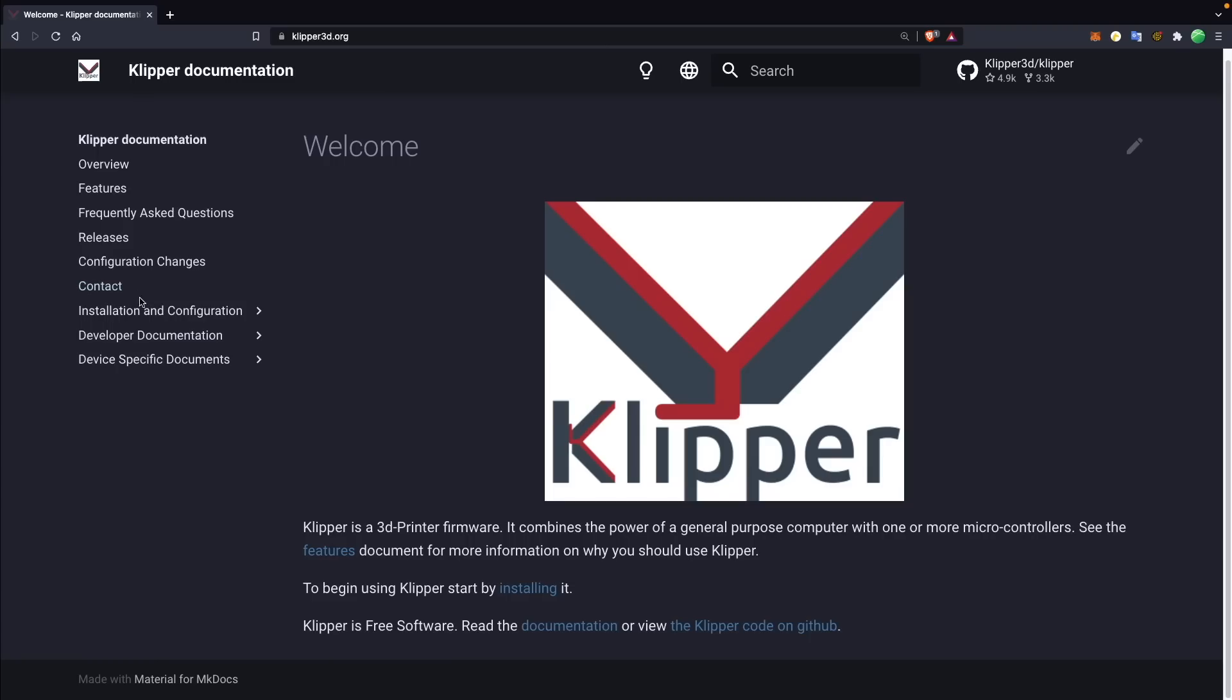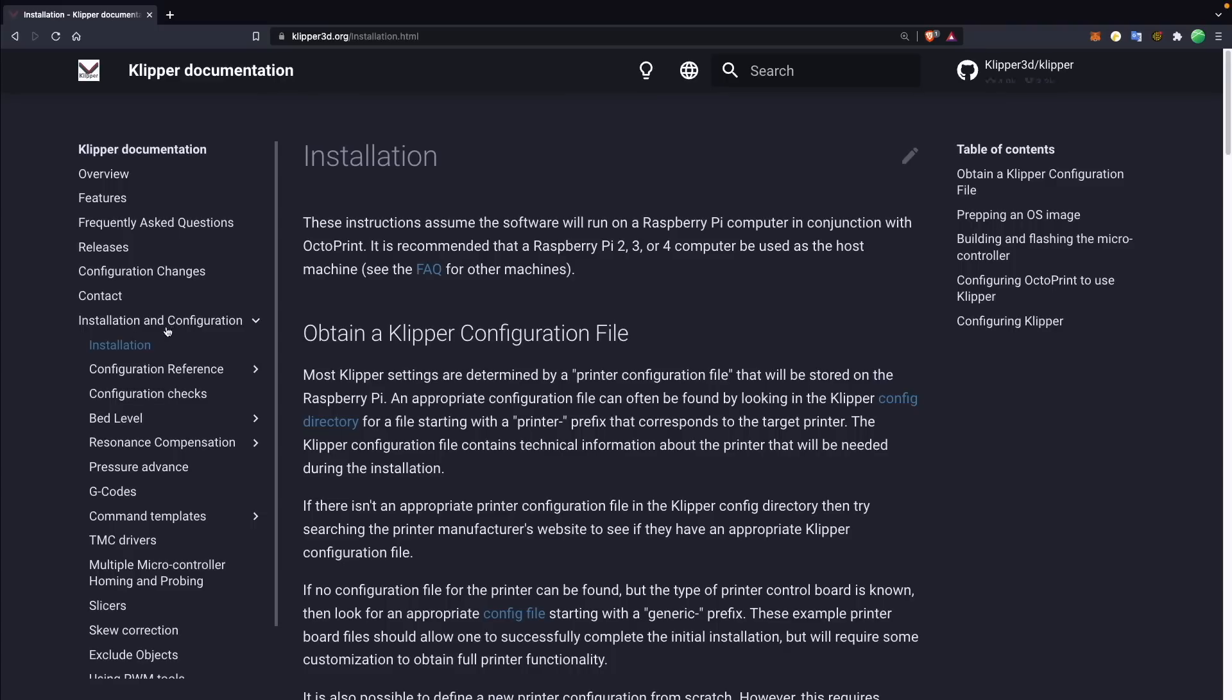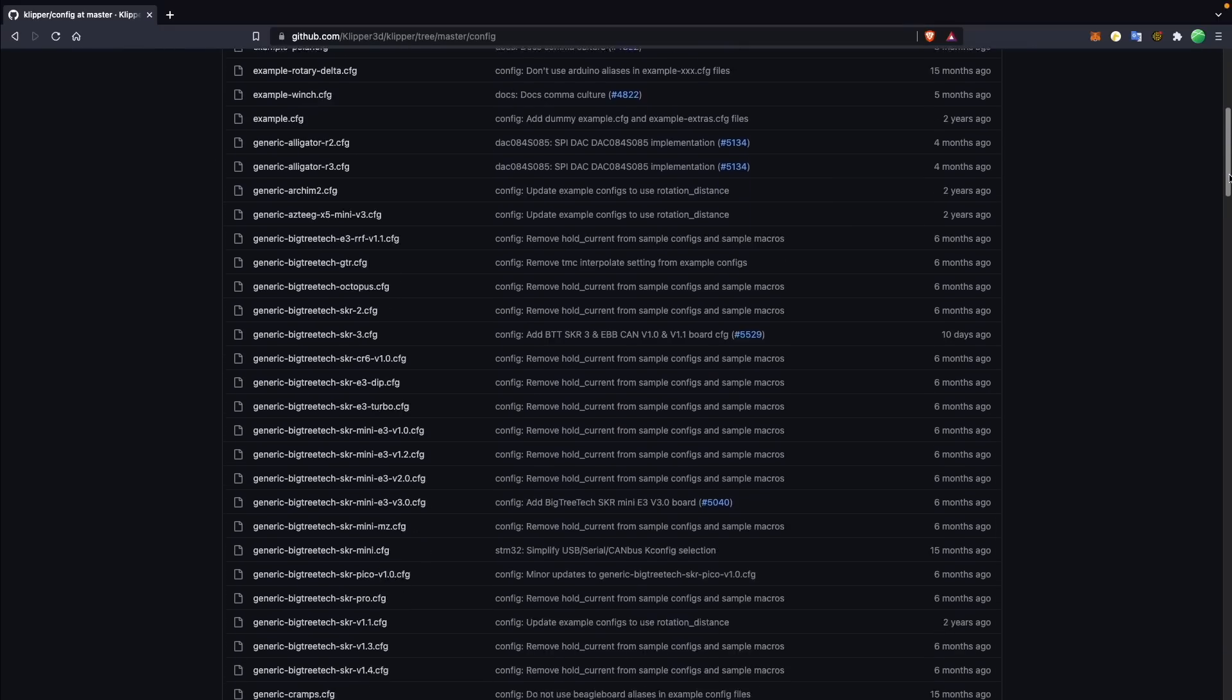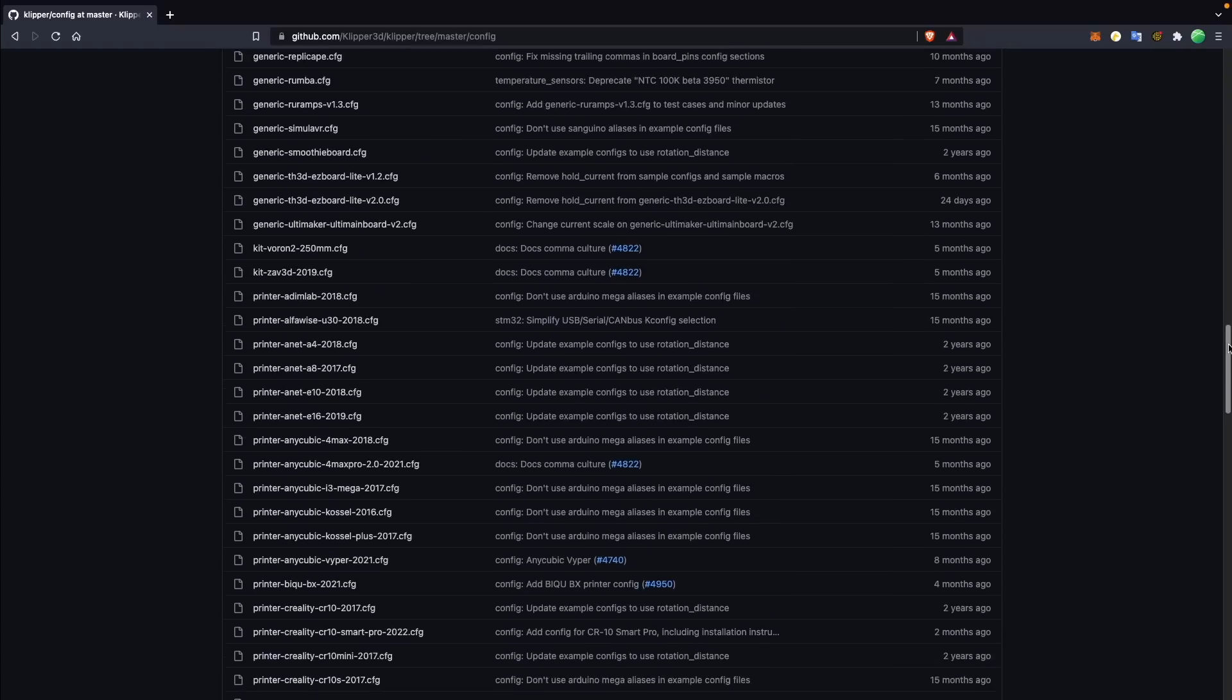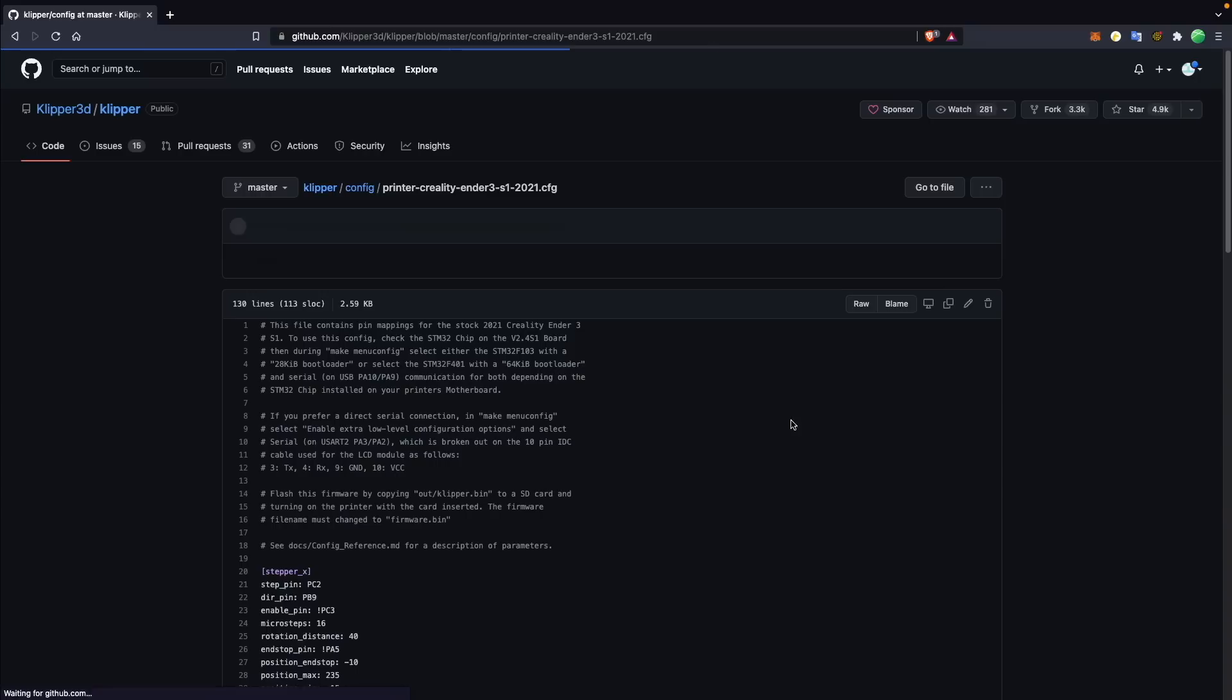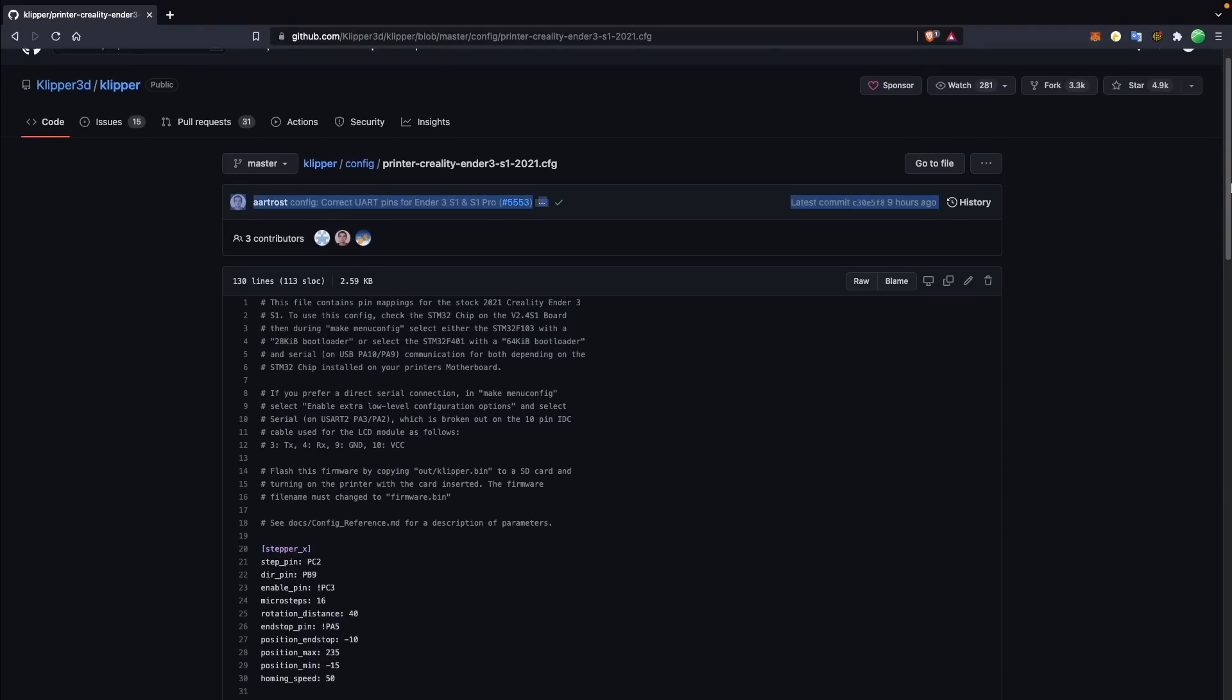That being said, Klipper has a massive catalog of predefined configuration files for just about all of the most common boards, as well as most of the common 3D printers that are on the market. So I would say check there first, see if they have your configuration file for your printer, because they very likely do, and then you can play around with it after the fact. But I would always say, even for myself, if I'm customizing something, I'm looking for the closest file possible, and then I will tweak some settings based off of that.